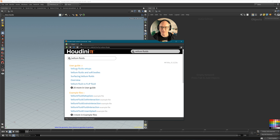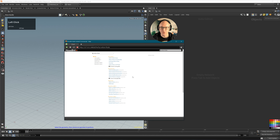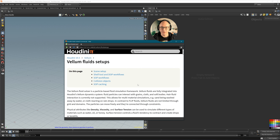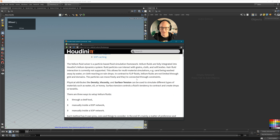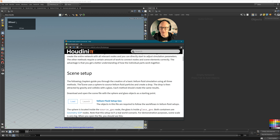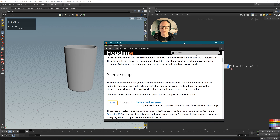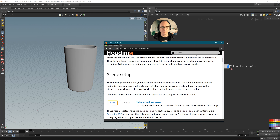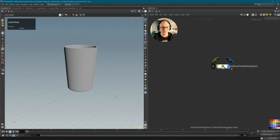Now let's take a look at the vellum fluid setups. You can read everything here, and if you prefer reading then you can go through all of this. But what I really want to grab is the scene setup. You can see there is a scene, and if we click Load it will be loaded directly into Houdini — which is actually cool. When you go through Houdini's user guides there is often an example scene you can load and use.